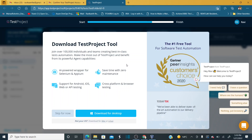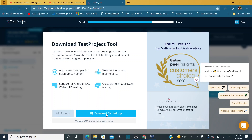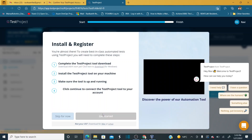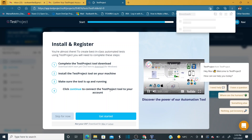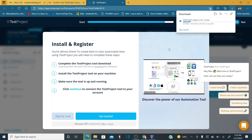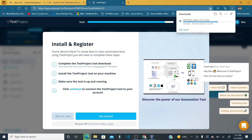Once you click Continue, you get an option to download the TestProject tool. Because this is my Windows machine, it automatically shows 'Download for Desktop'. Click on it and the download and registration process starts — the TestProject agent will be downloaded to your system.